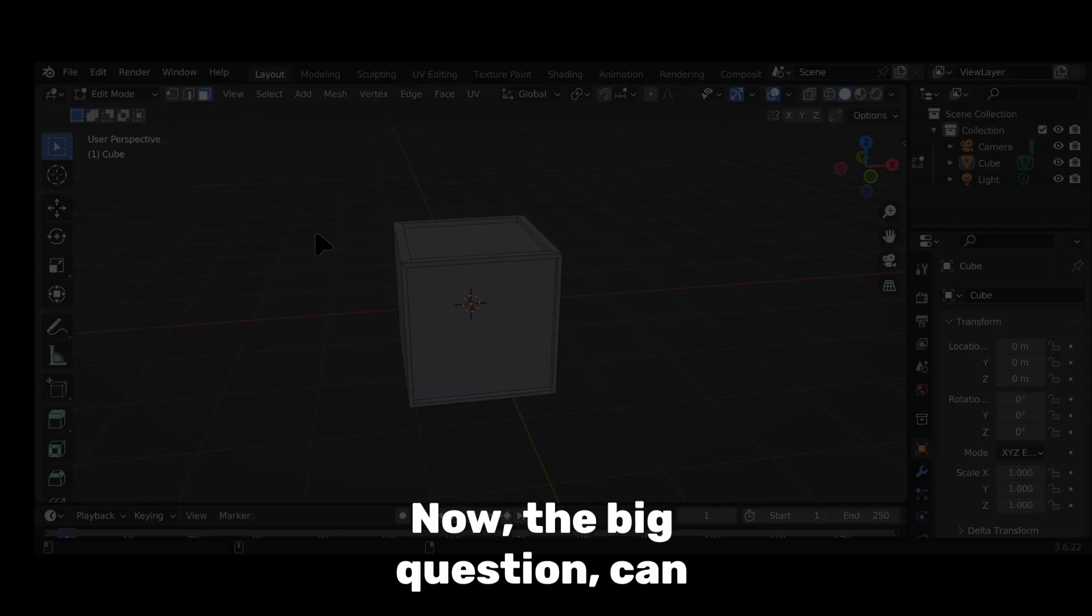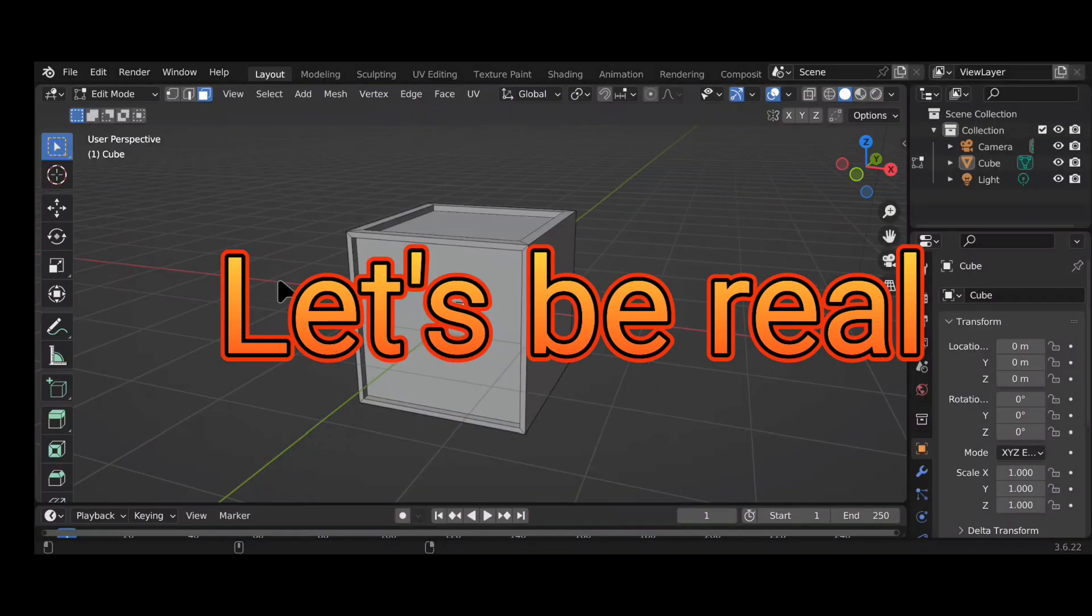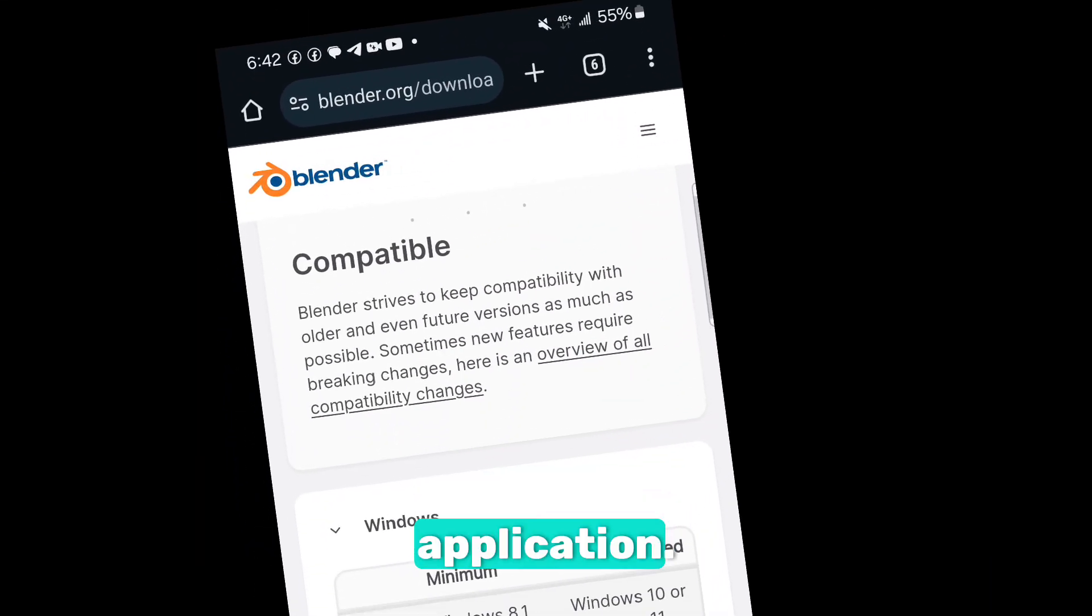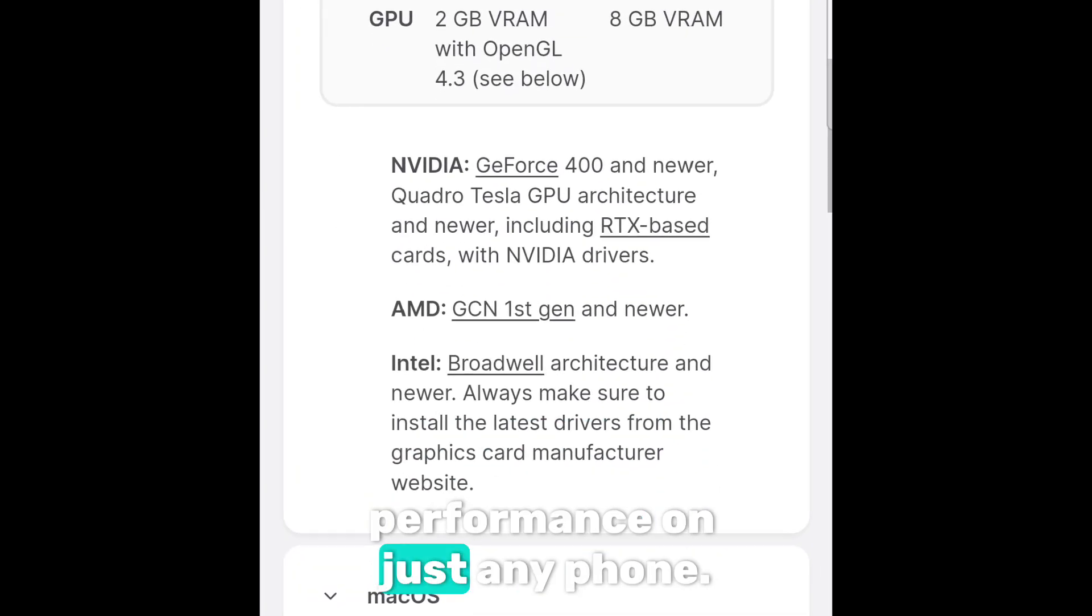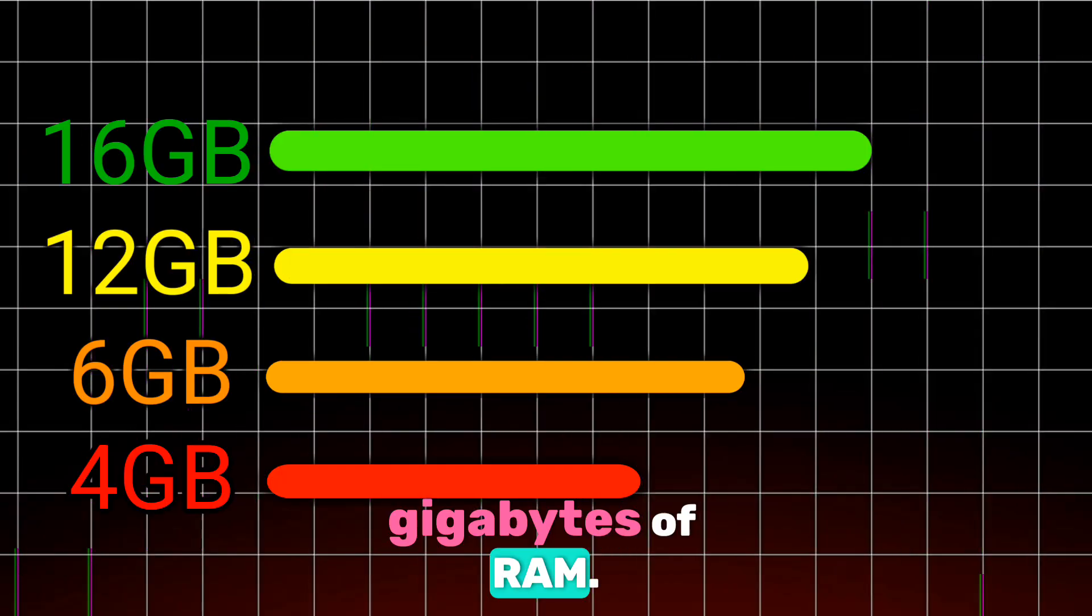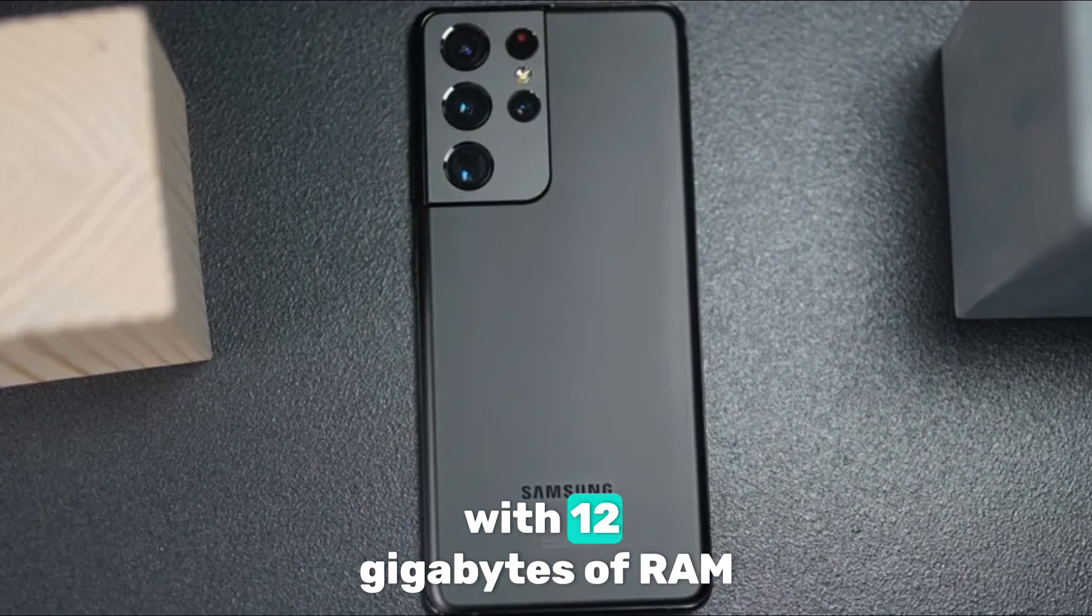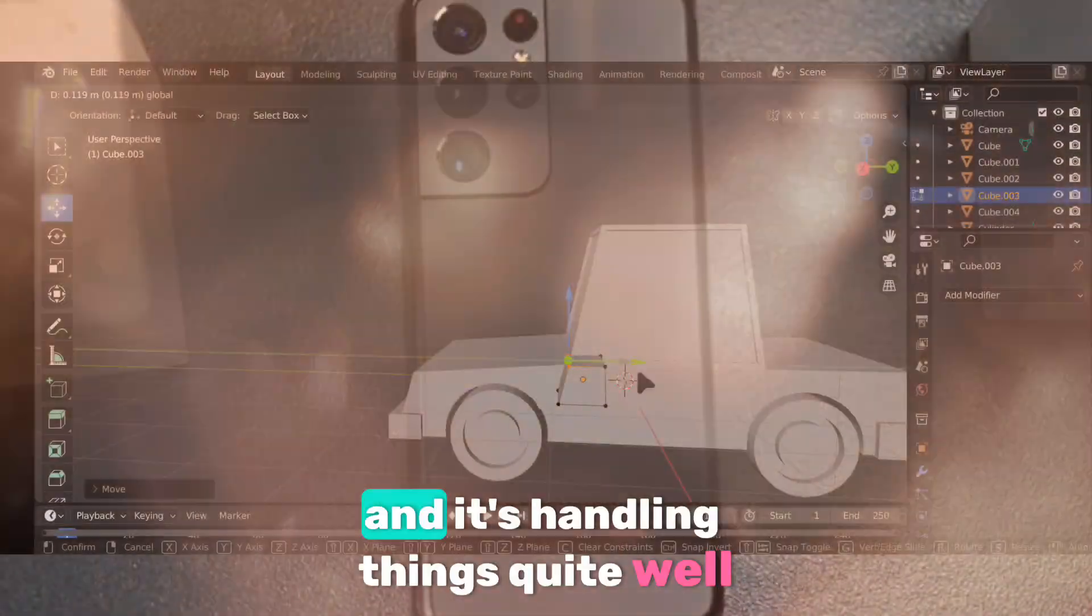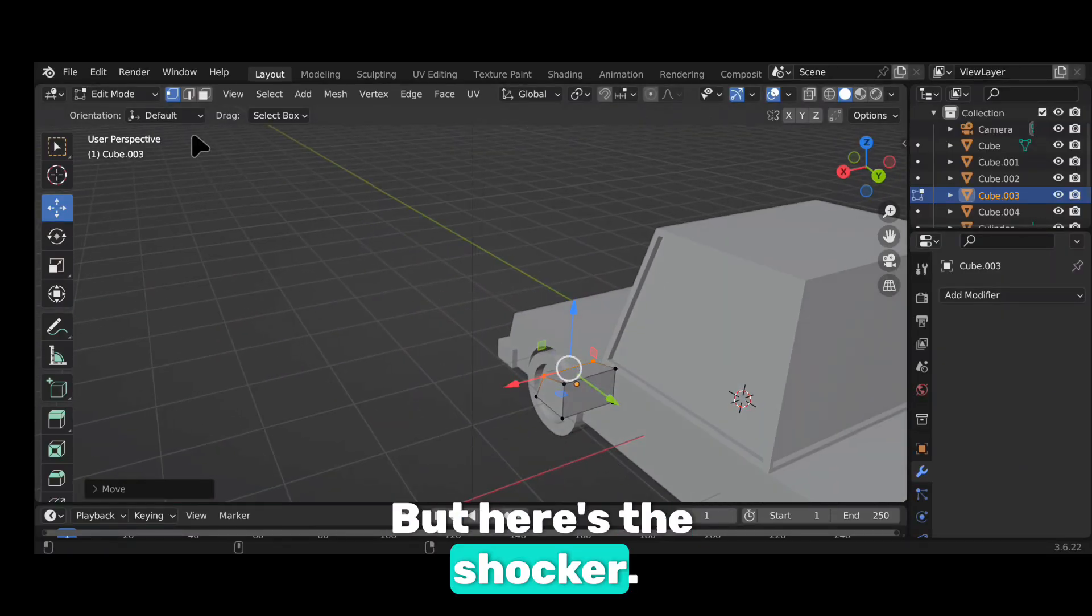Now, the big question, can your phone handle Blender? Well, let's be real. Blender is a heavy application. You're not going to get smooth performance on just any phone. I recommend at least 6GB of RAM. In this video, I'm using a phone with 12GB of RAM, and it's handling things quite well.